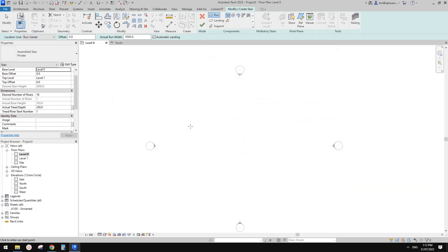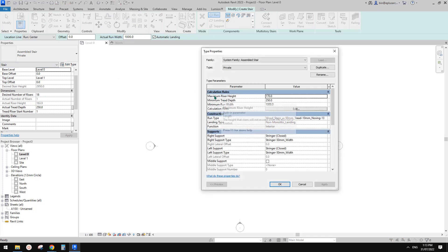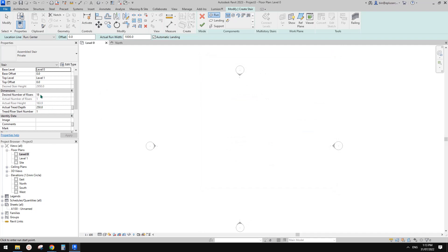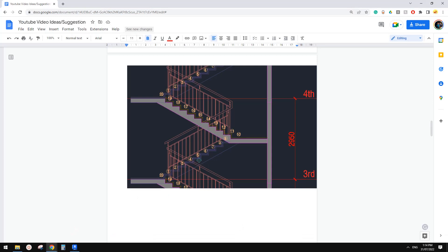Once we change the level, the default settings go from Level 0 to Level 1 — 2950mm — and Revit will automatically calculate the number of risers depending on the maximum rise height. For example, this gives us 18 risers, each at 163.9mm.